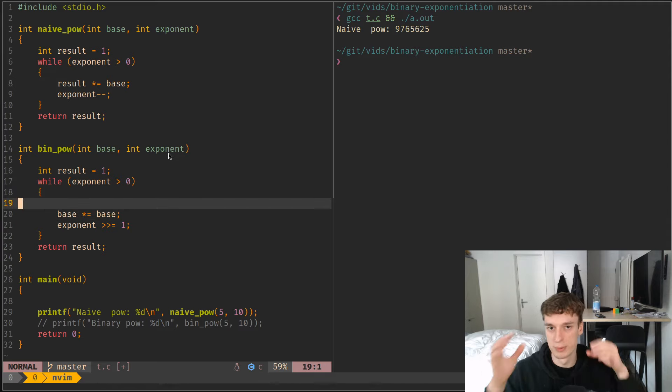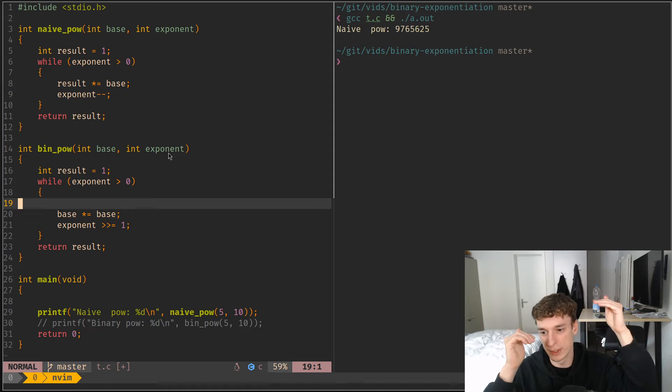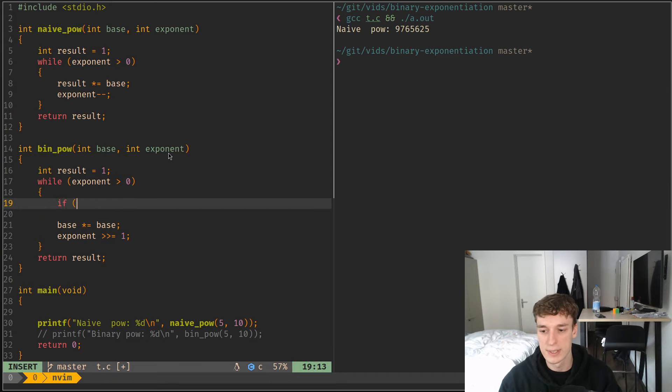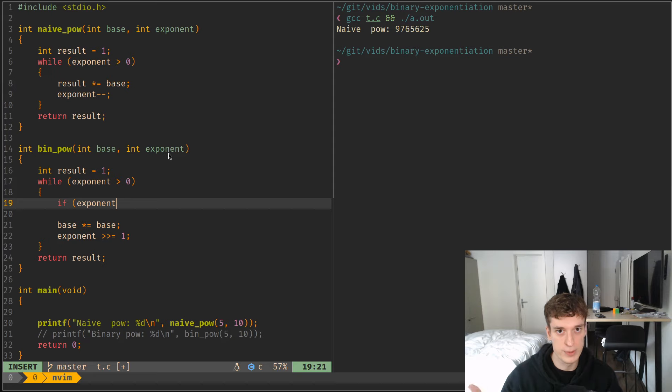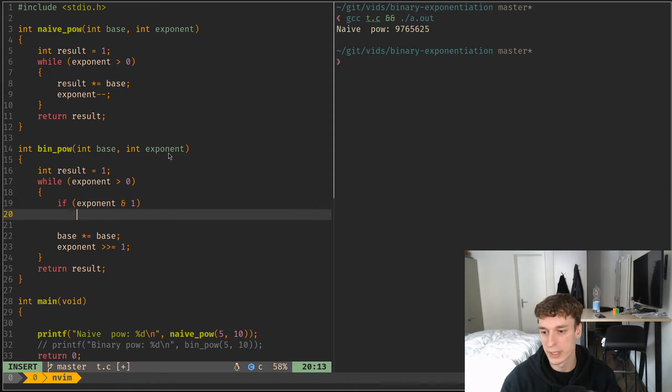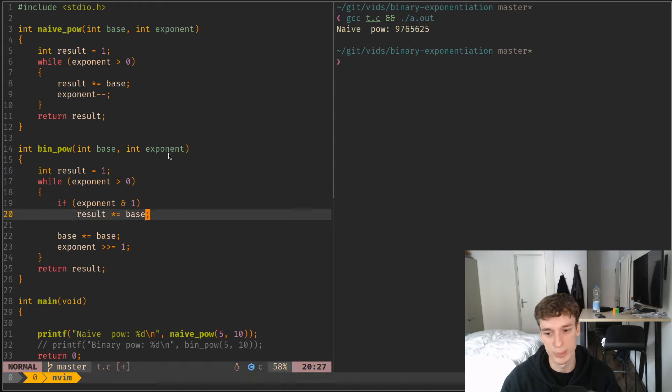So as you unscale the exponent, you scale up the base. And now you can say if the first binary digit of exponent is 1, then we add the base, we multiply the result by the base.